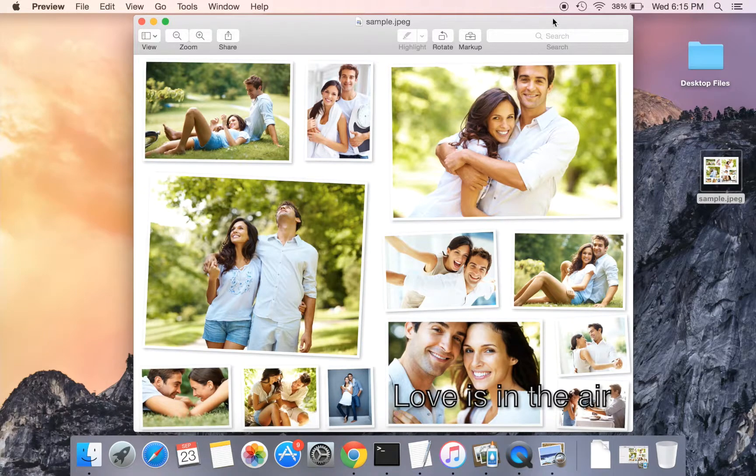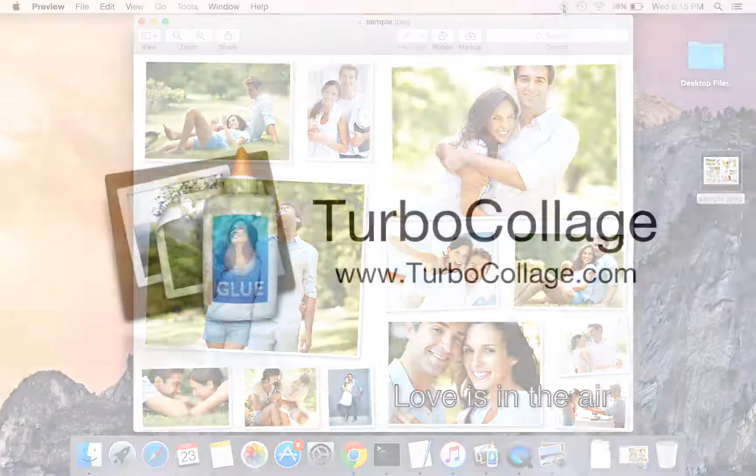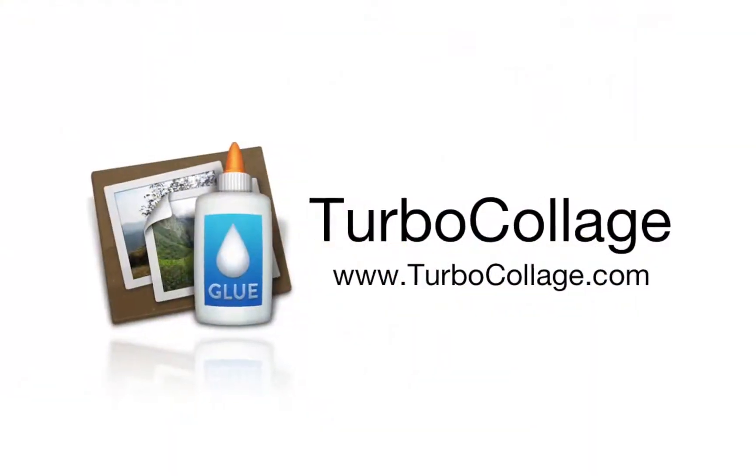TurboCollage makes collage creation simple and fun. Learn more at TurboCollage.com.